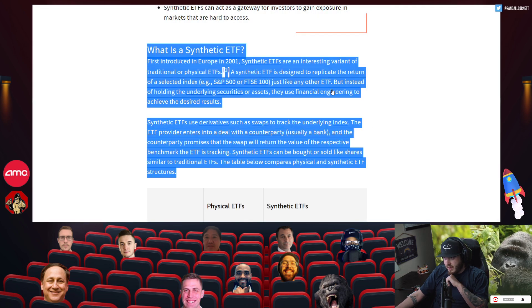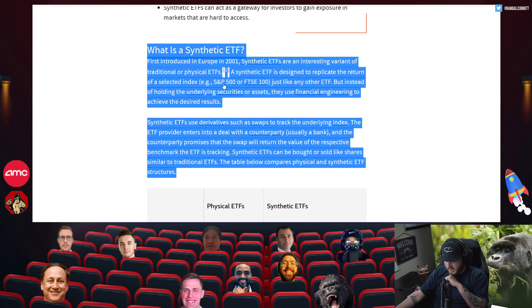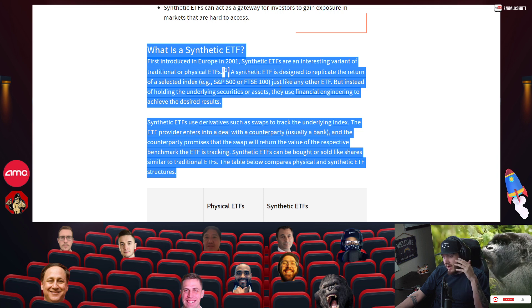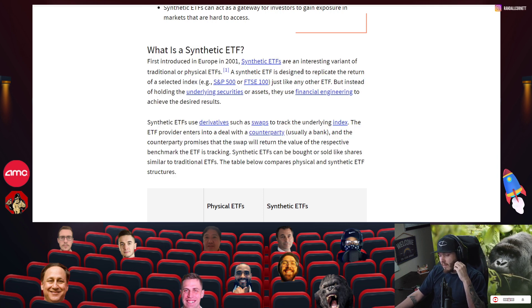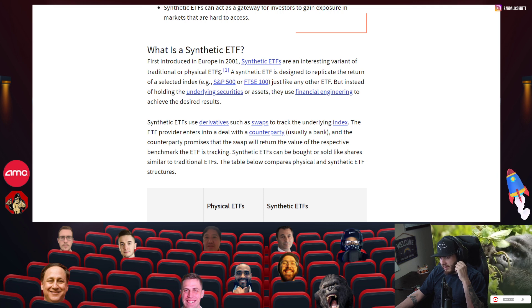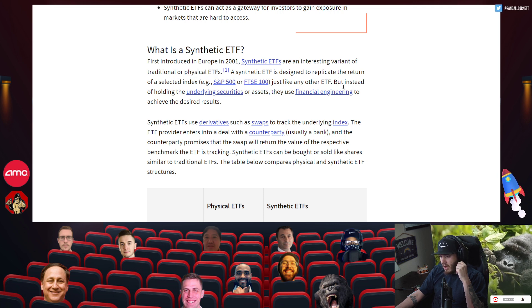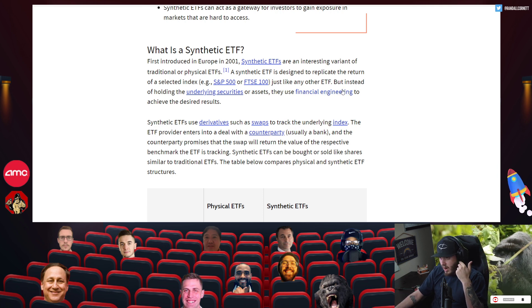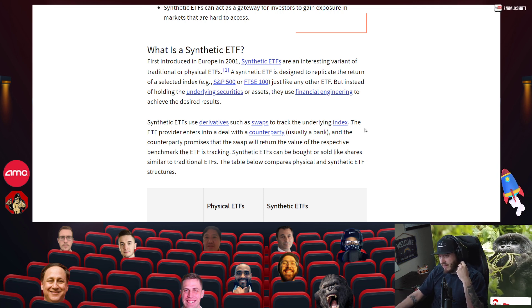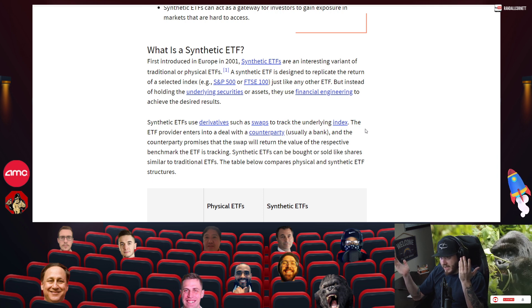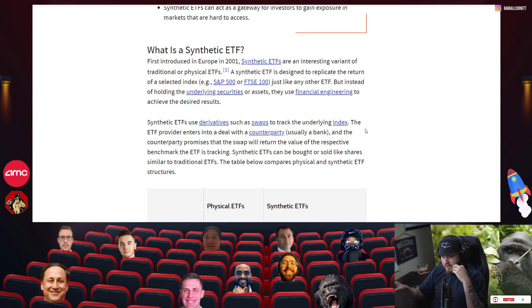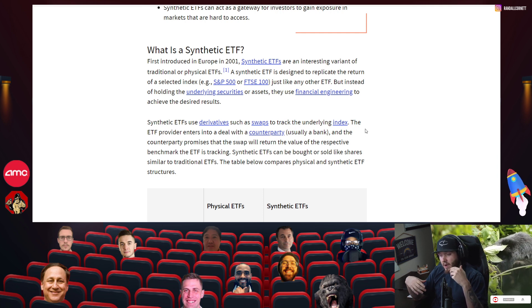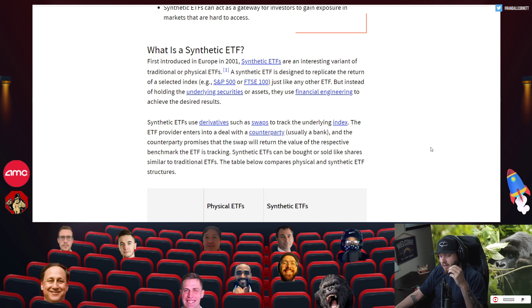There's basically synthetic ETFs or leveraged securities. What they can do is they basically track indexes or funds like the S&P 500, the FTSE 100. There's a lot of different things, but they're not really backed off the underlying security like a physical ETF would. They use things like other financial instruments, derivatives, swaps, things like that to basically generate liquidity out of thin air.